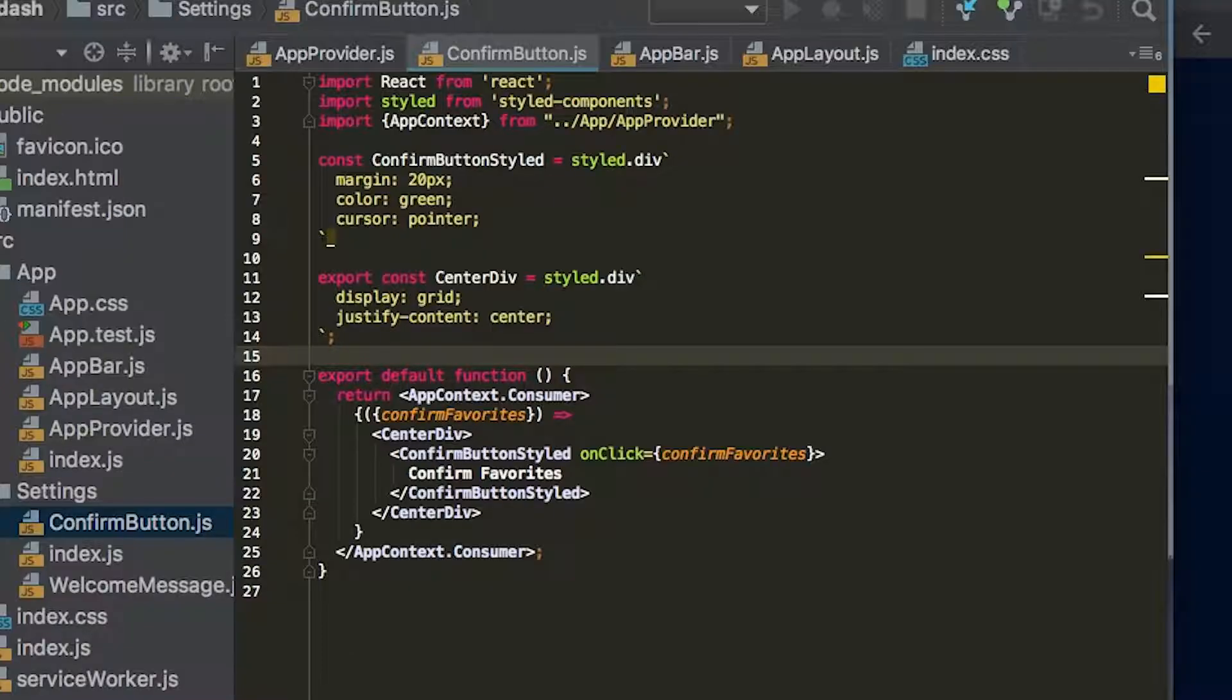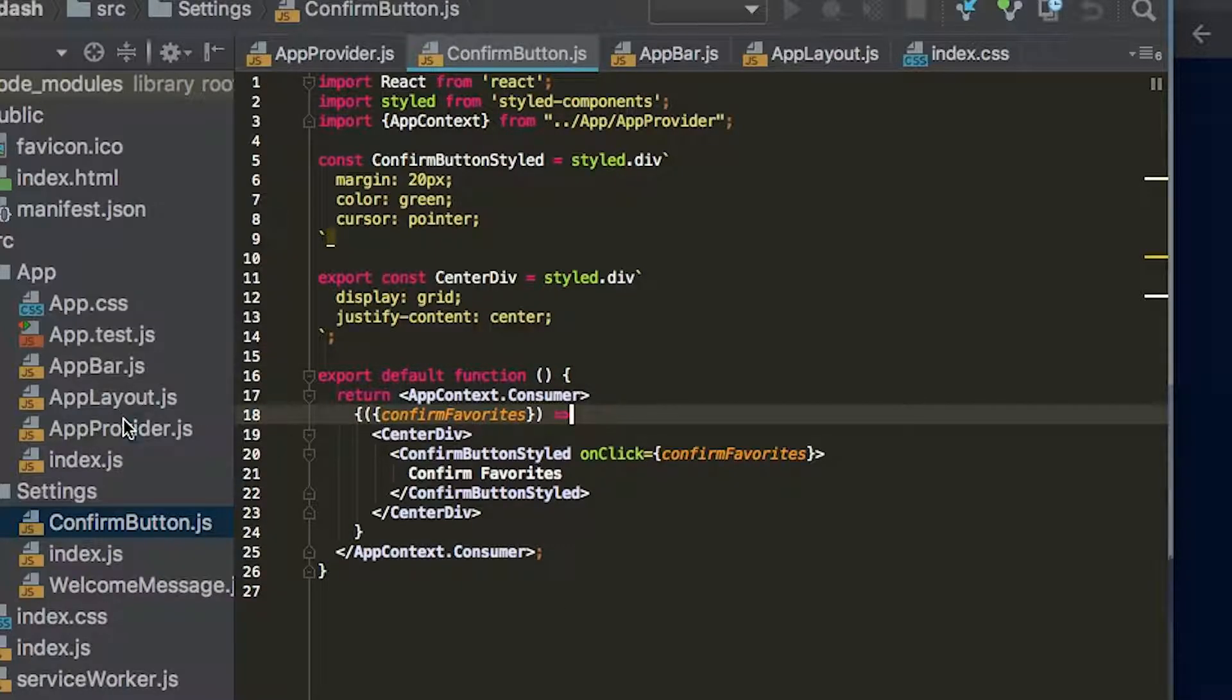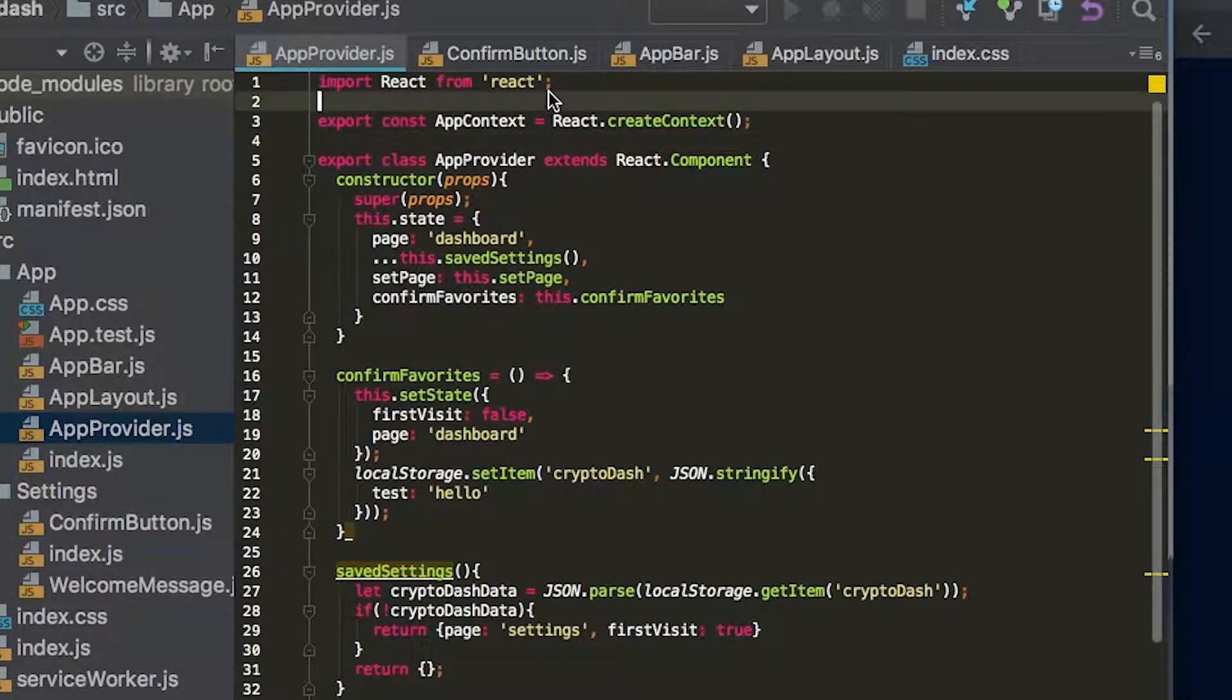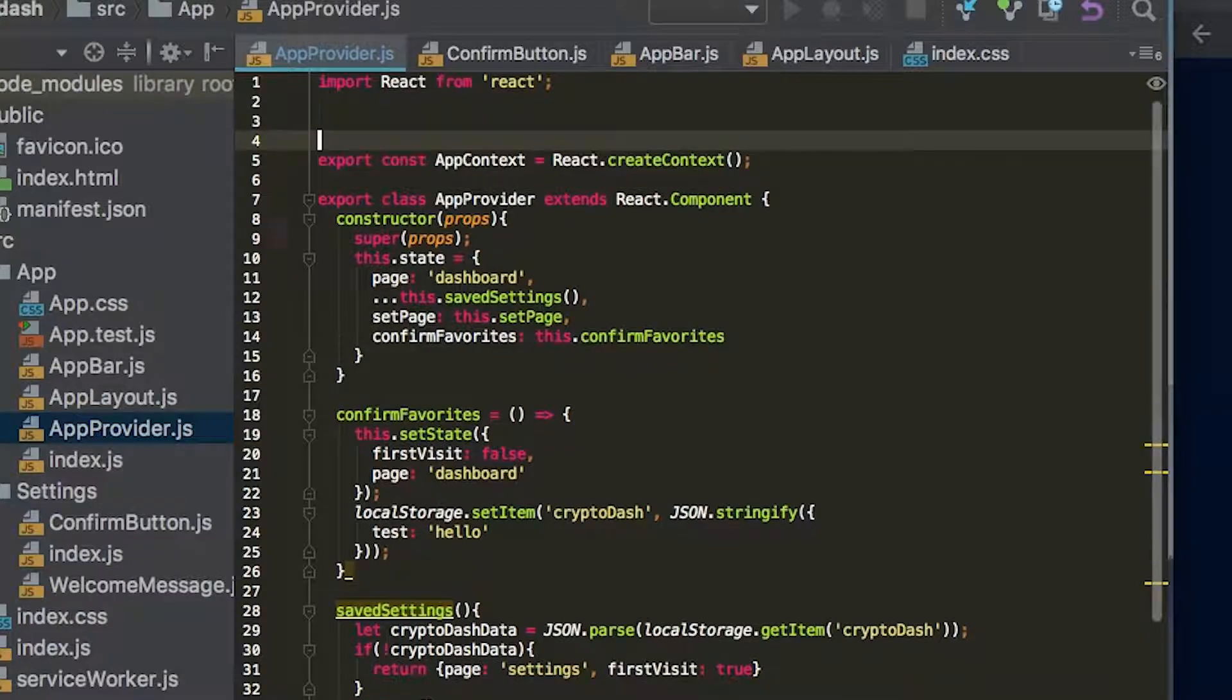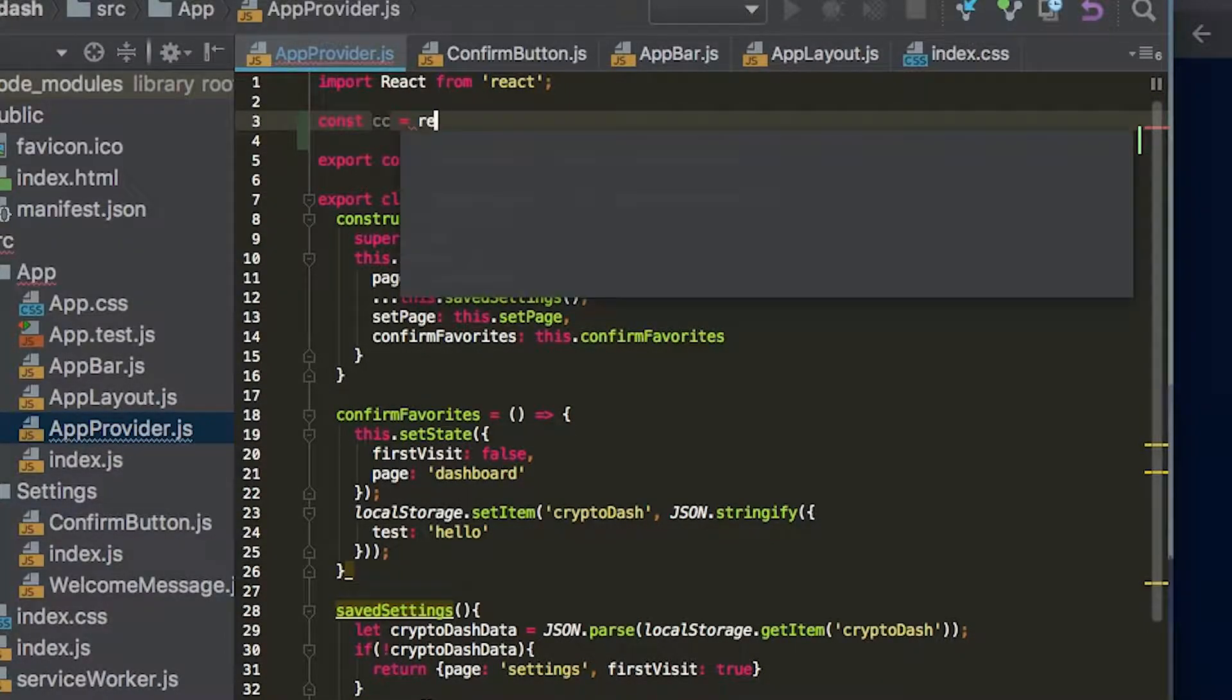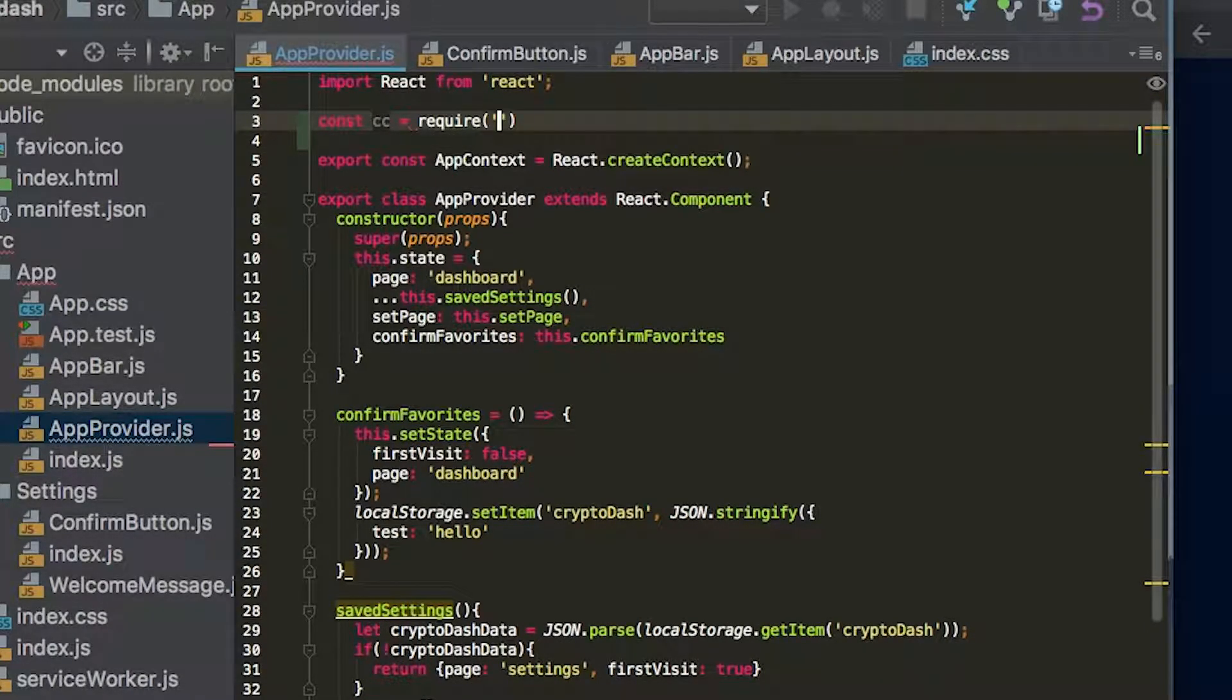And so now we have CryptoCompare added to our library. We can go back to our app provider and we can start adding in some calls to CryptoCompare. So we're going to say const cc equals require CryptoCompare.